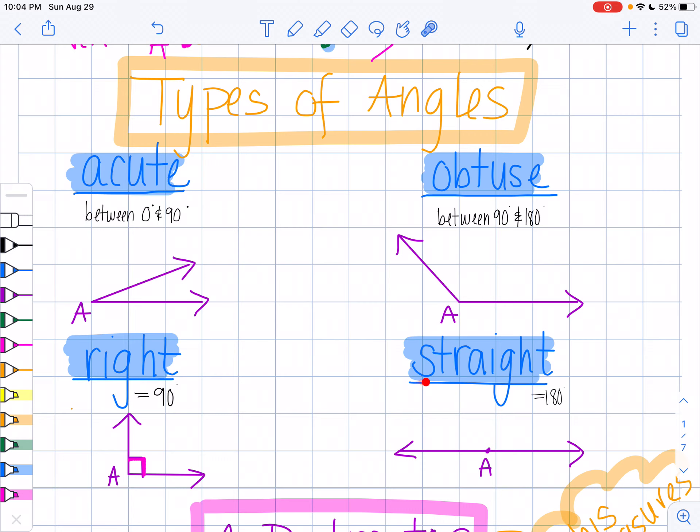And then the last kind of angle we have is a straight angle, which is equal to exactly 180 degrees. A straight angle is a straight line.